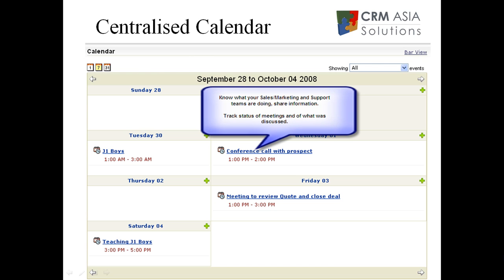The centralized calendar on Zoho CRM allows you to view your team activities in daily, weekly or monthly format. This will allow you to see who is doing what, when and where, and basically share the collaborative calendar amongst your teams.